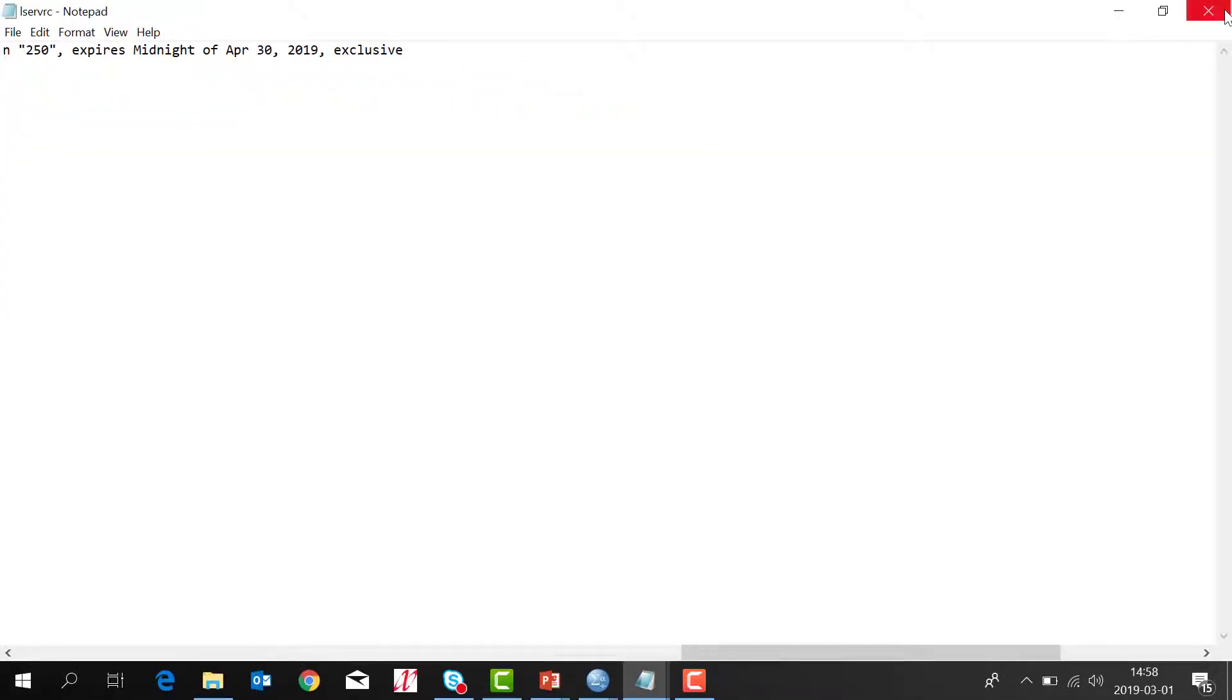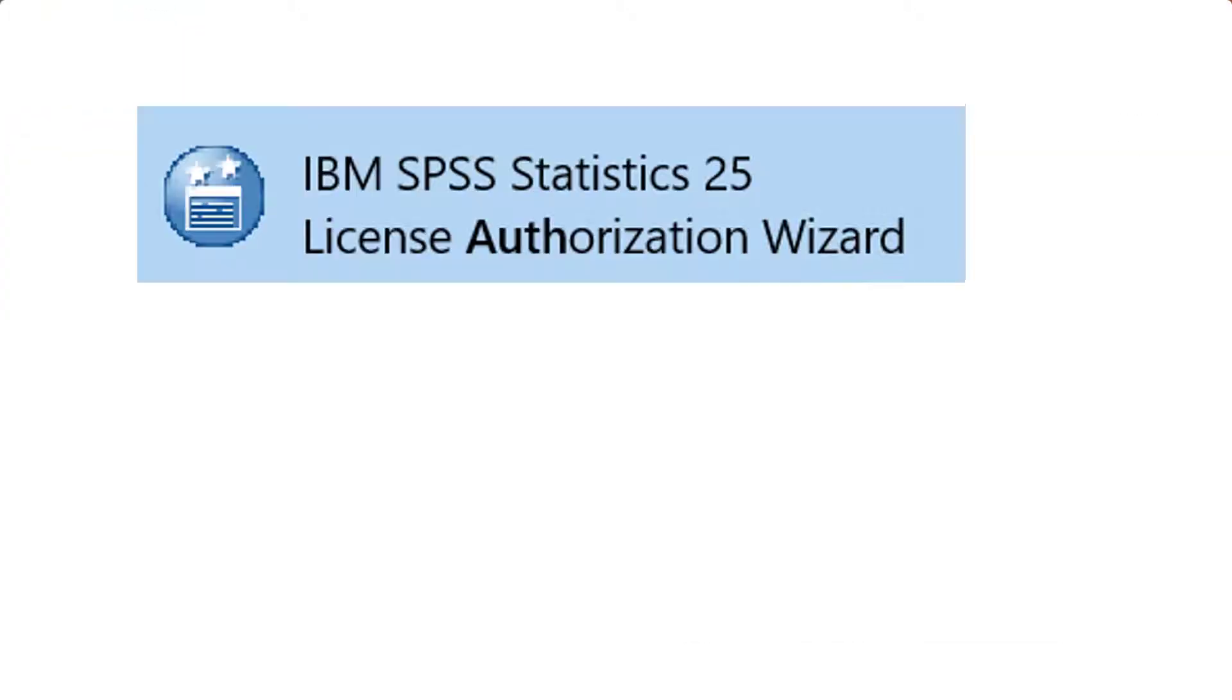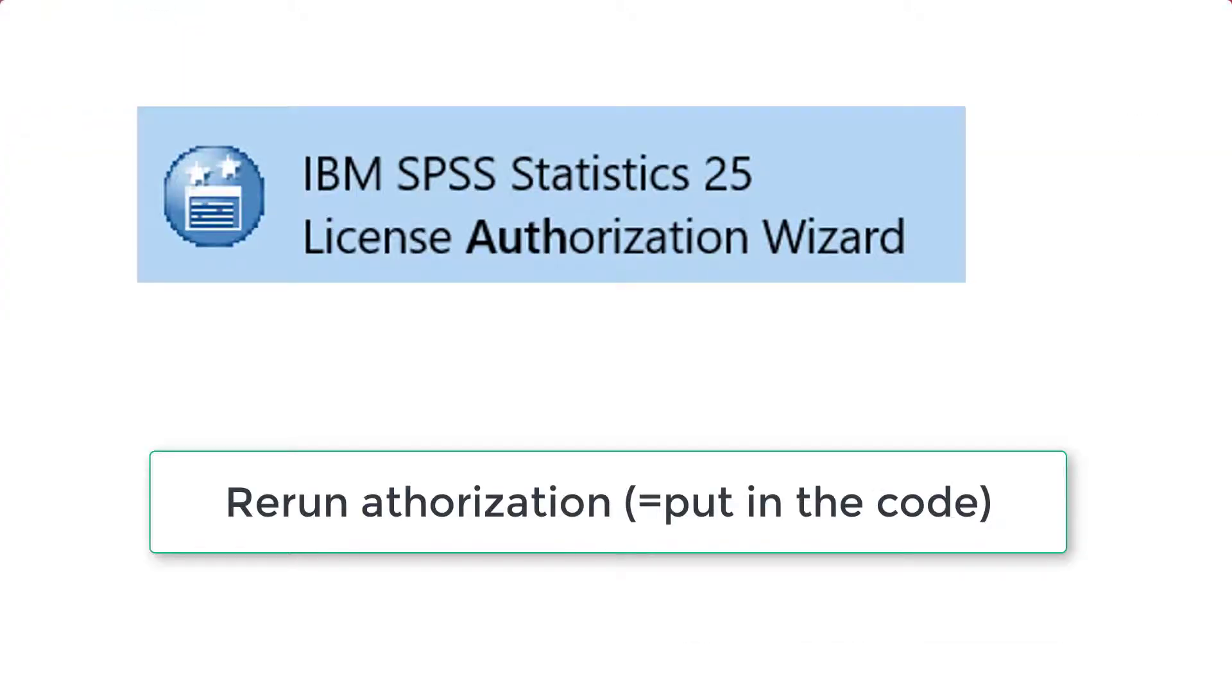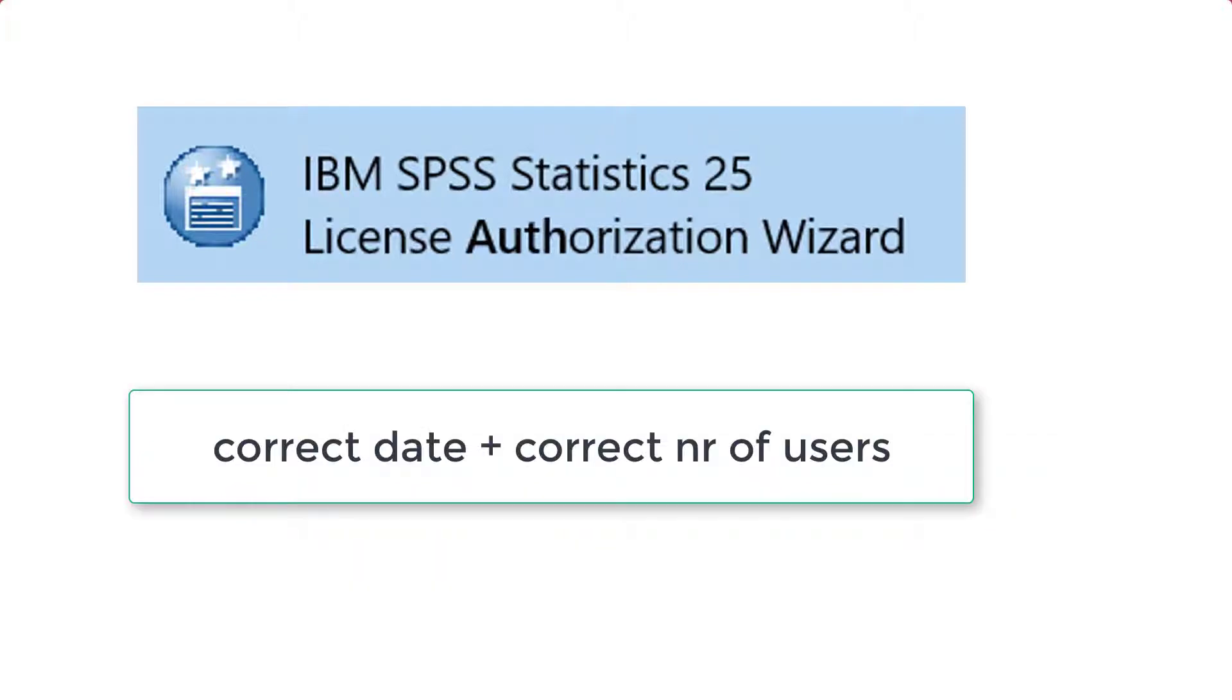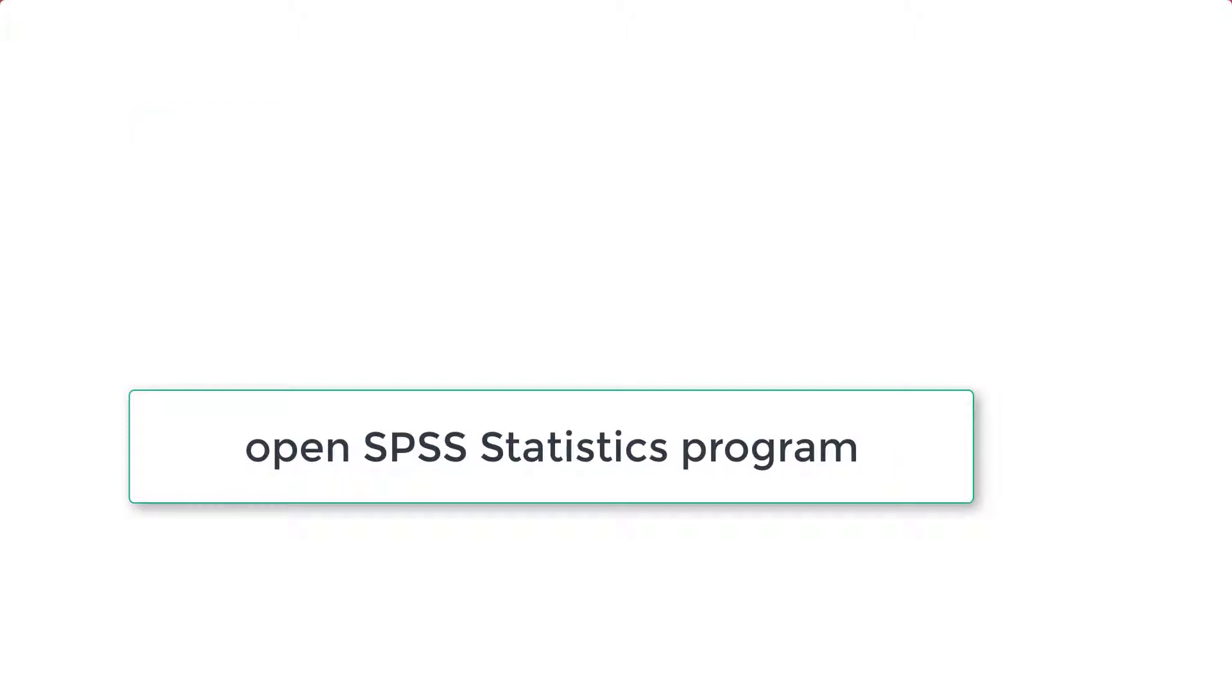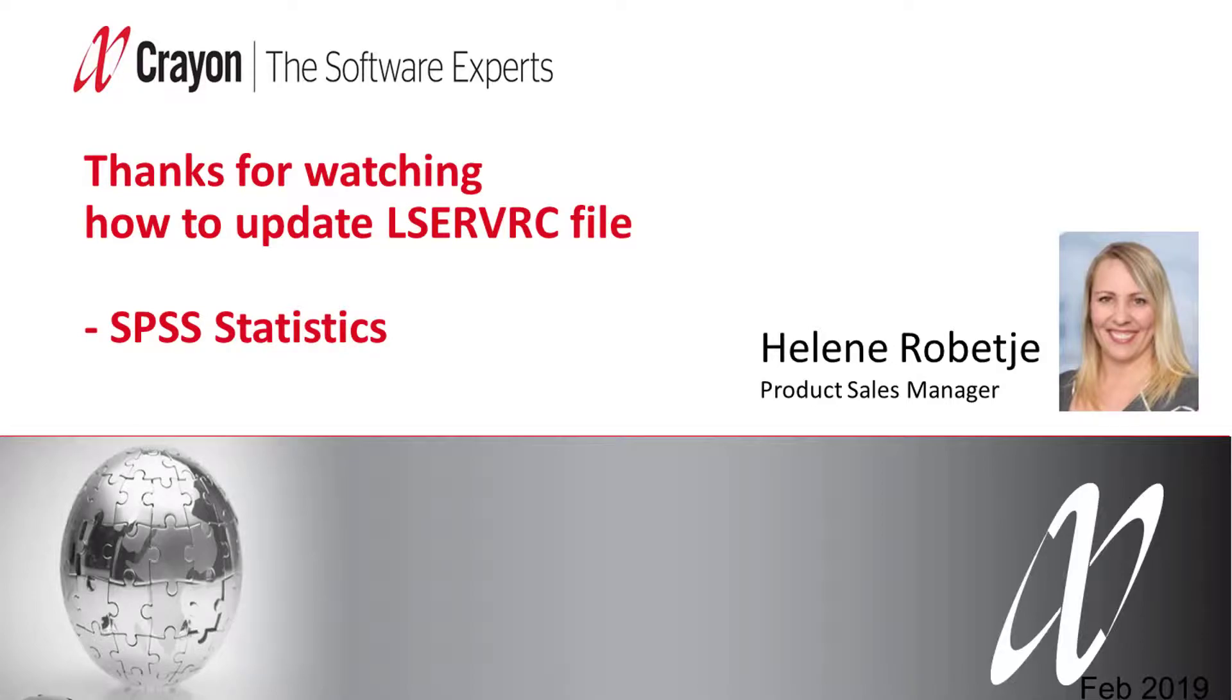Close it and rerun the License Authorization Wizard with a new code that has the correct date or the right number of users. Then open SPSS again, and it should be corrected. Thank you for watching.